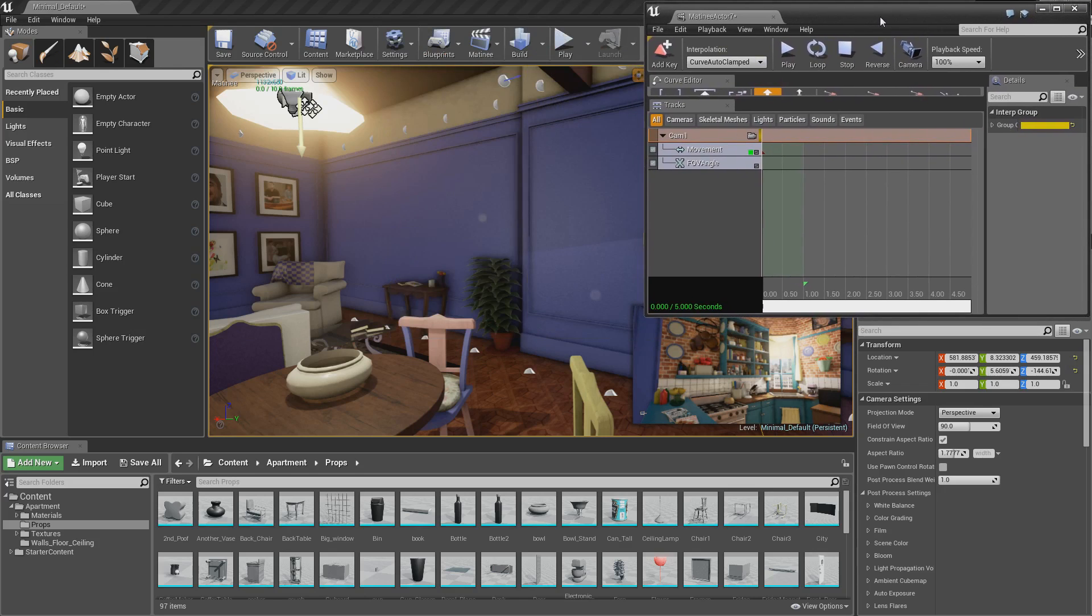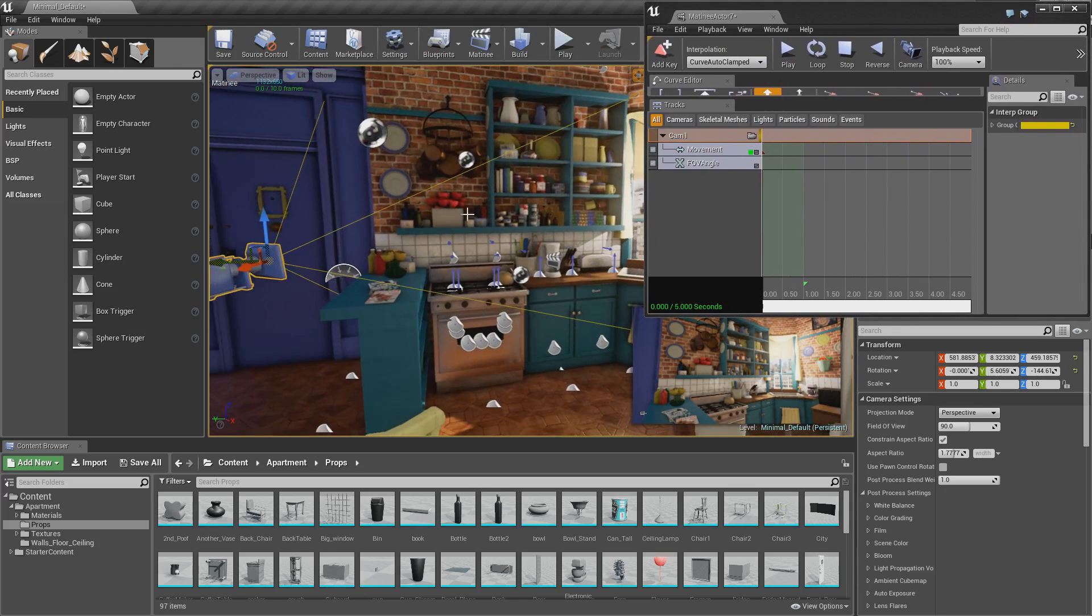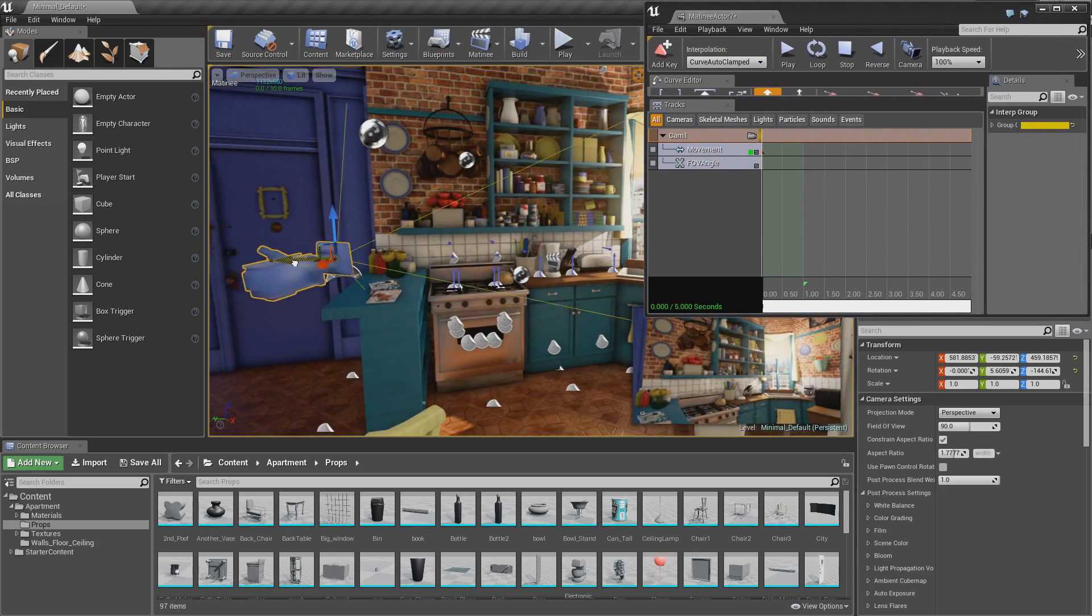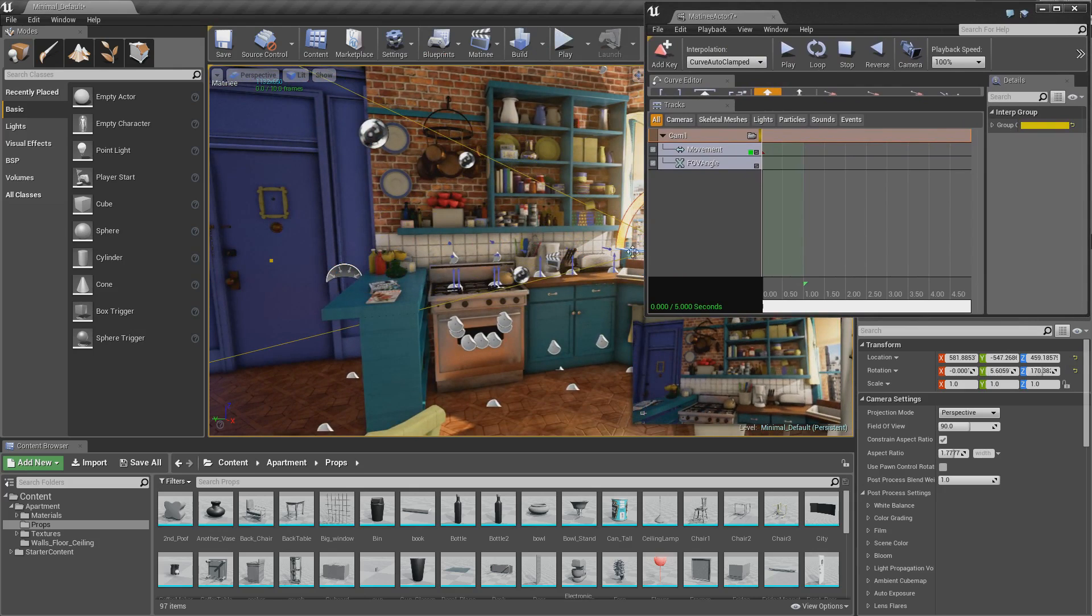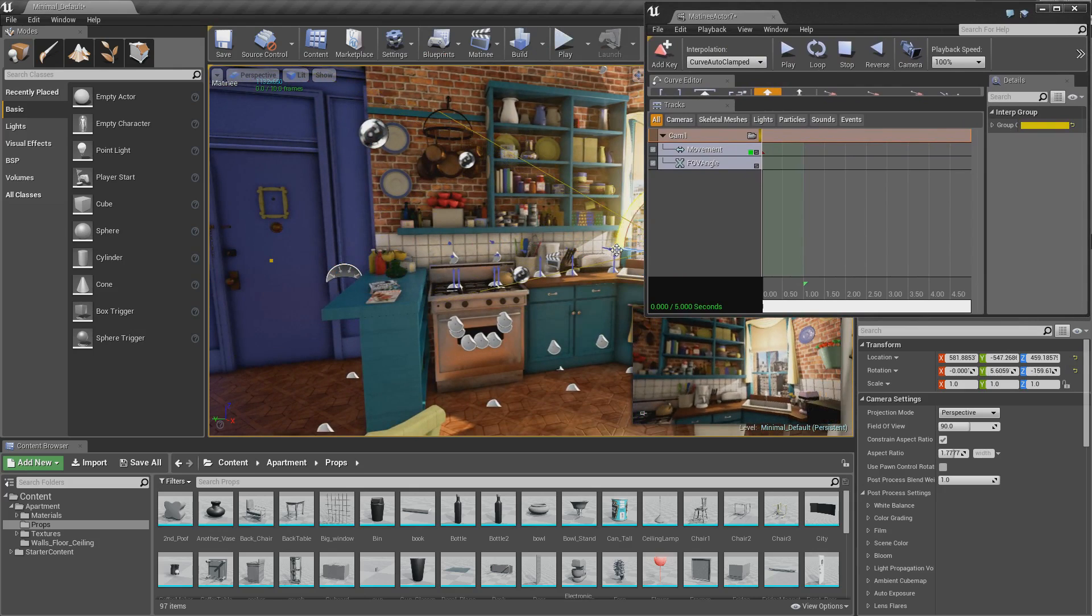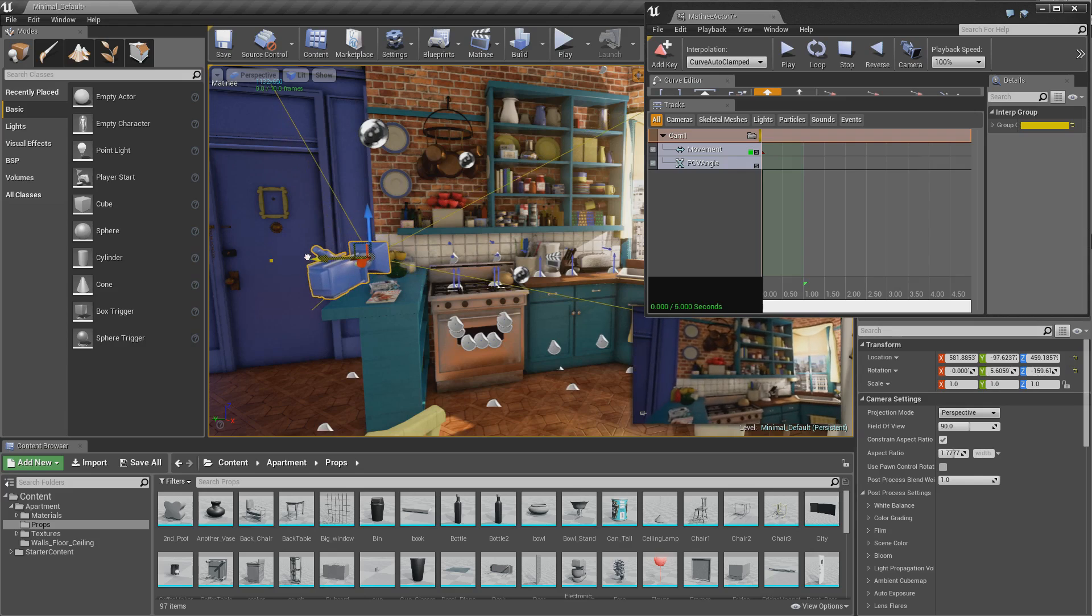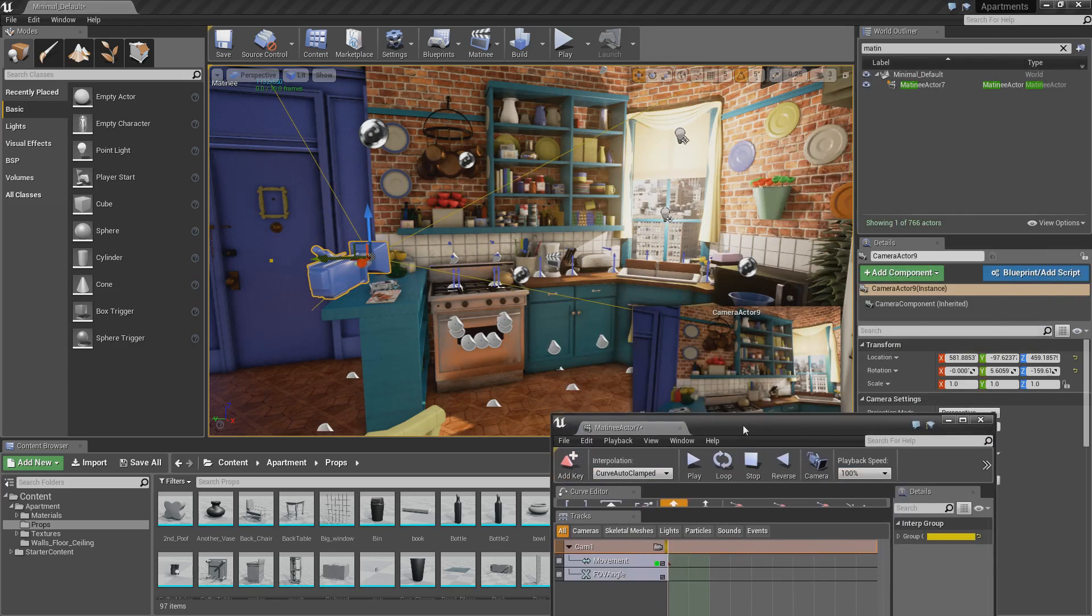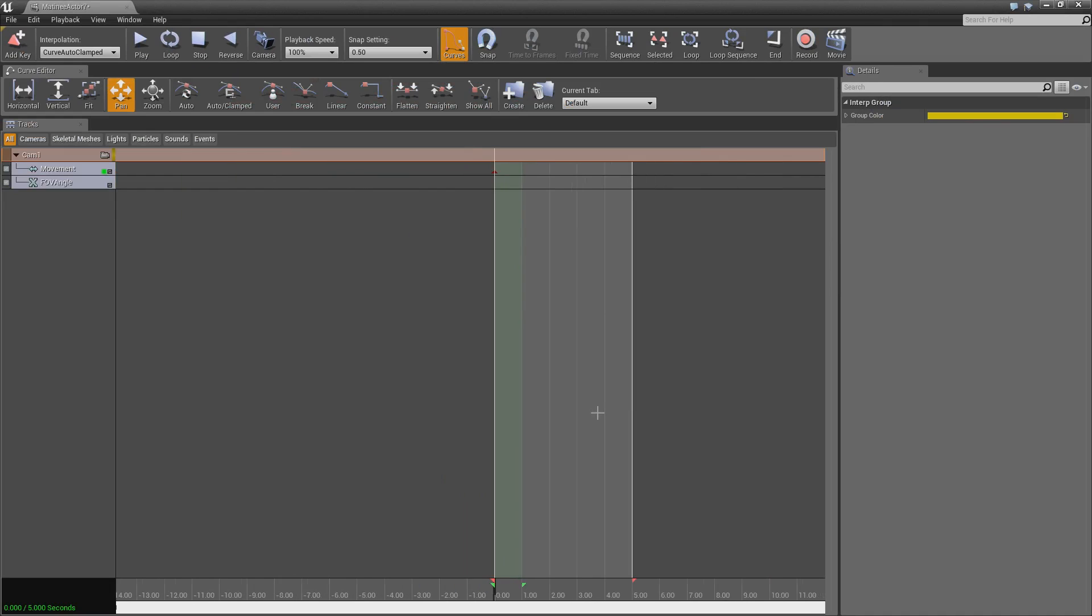So now we're going to want to animate that and have it so it comes across and rotates to there. So let's put it quickly back to where I had it. Let's just full screen a matinee. So in here, this is our timeline.